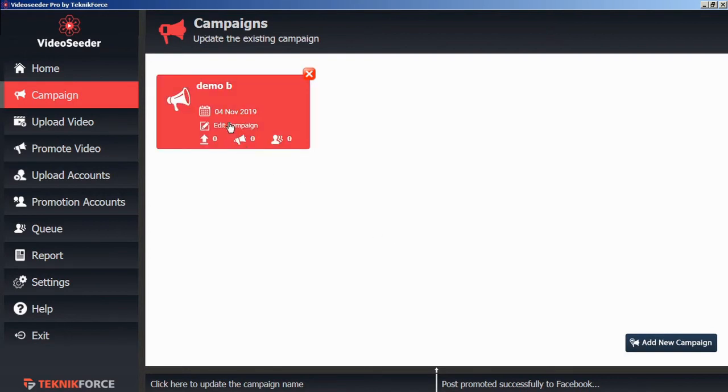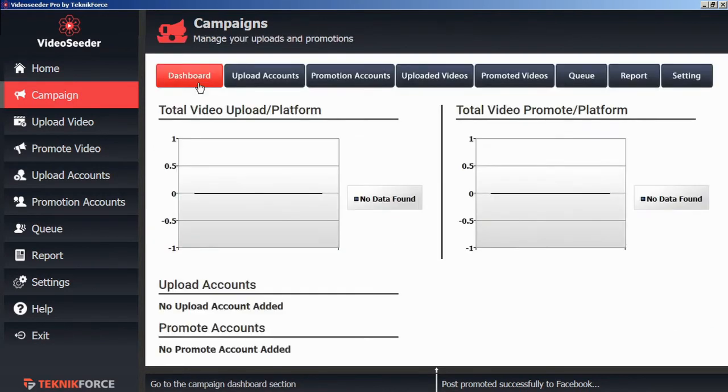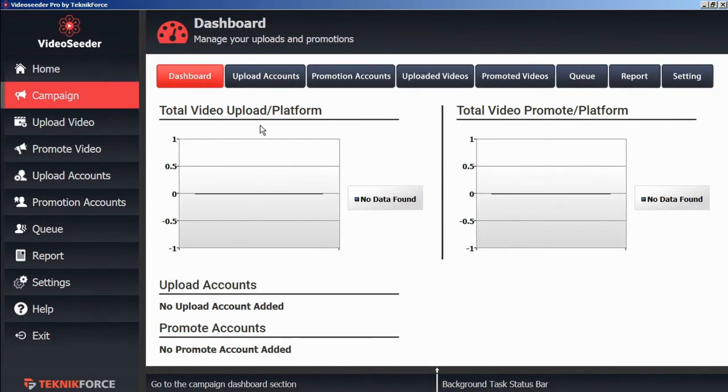Or we can left click on the edit campaign icon and that will bring us directly into the campaign dashboard. For this campaign, we can select the upload accounts by clicking the upload accounts tab.